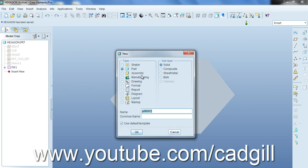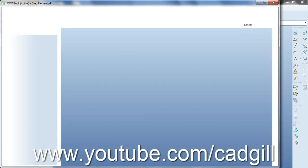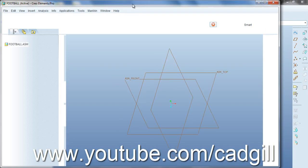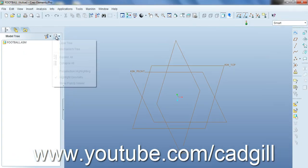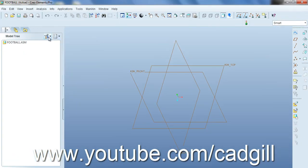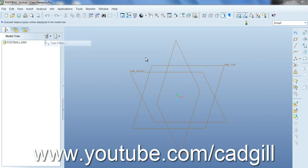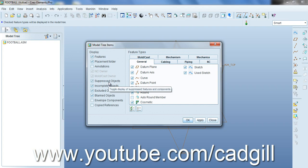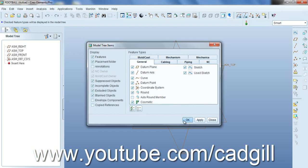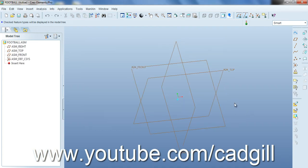Now create an assembly name football or whatever. Now click on free filters and now enable features, placement holder and whatever you would like to select, suppressed object. We will need that later. Ok so here we have defenses for the assembly.